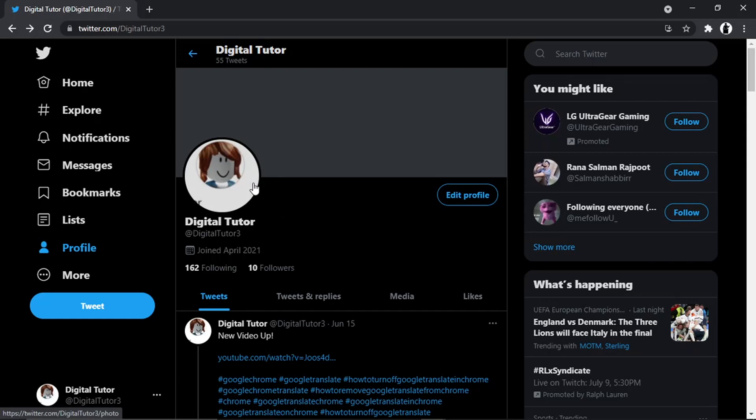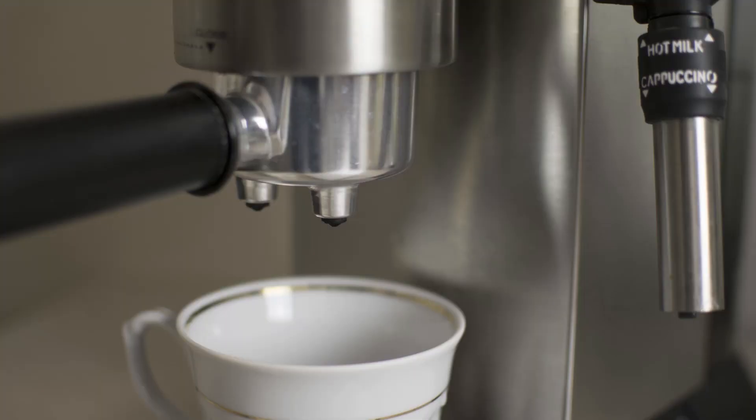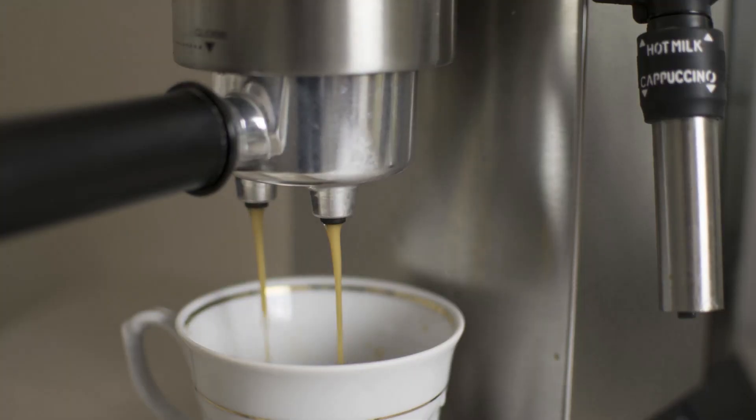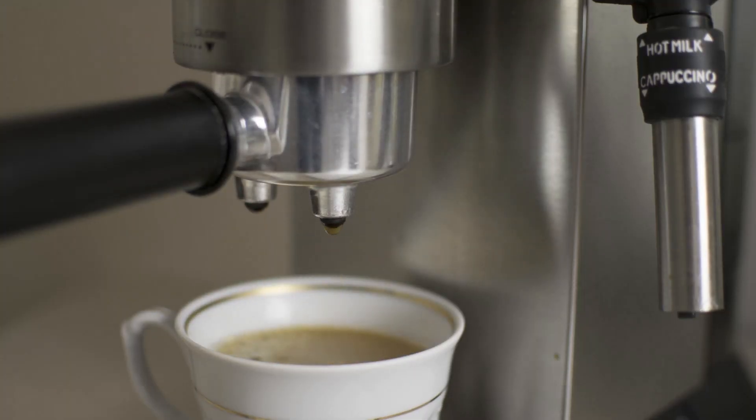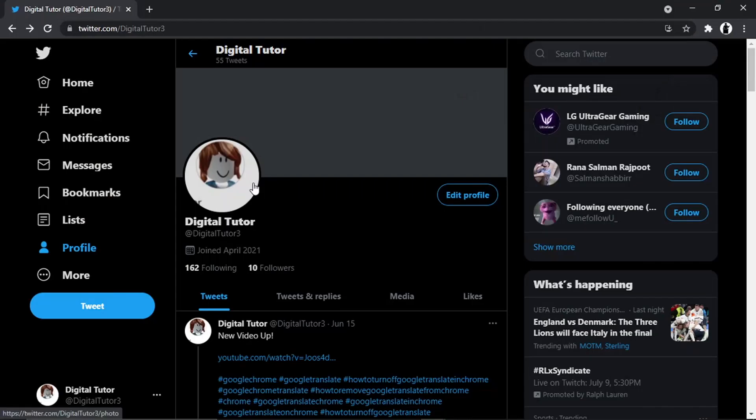Don't forget to subscribe to the channel, and if you do want to help support the Digital Tutor channel, there is a link in the video description down below. If you give that a click, you'll be able to buy the team here a cup of coffee. Thanks for watching, and I'll see you in the next one.